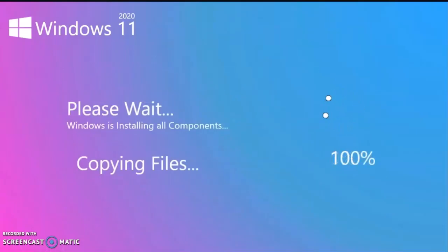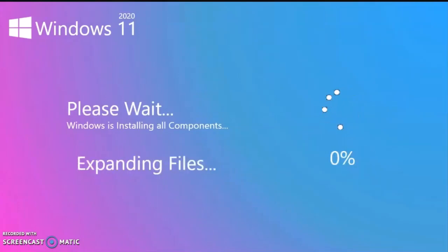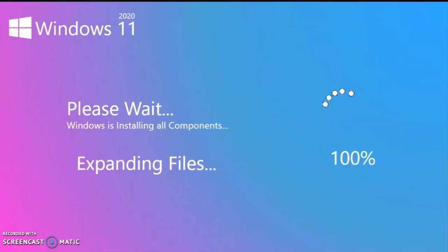Please wait, it is copying the files. The OS installation is just completed.